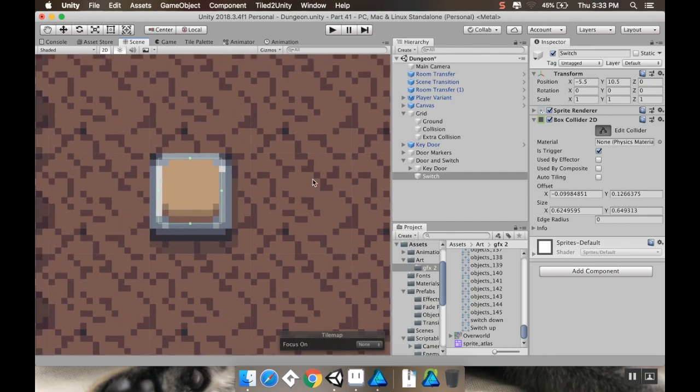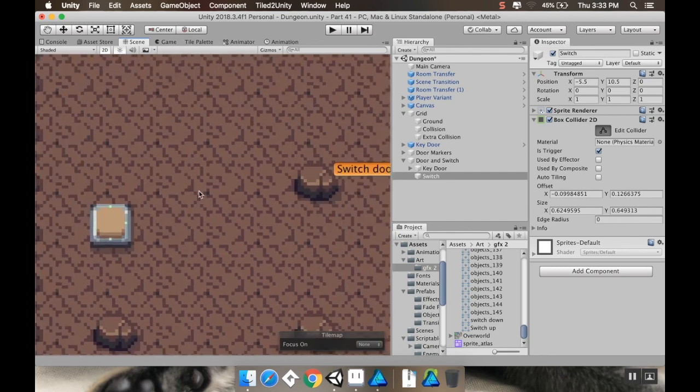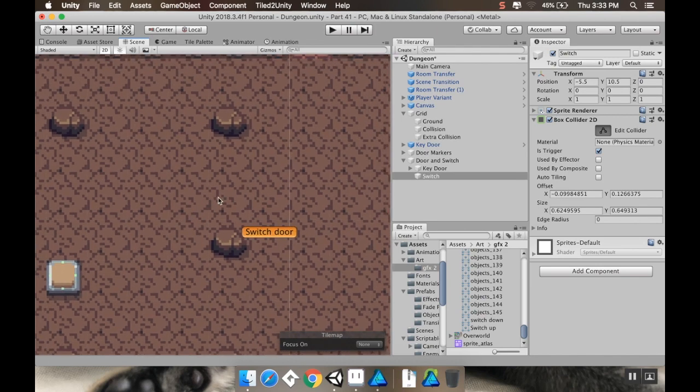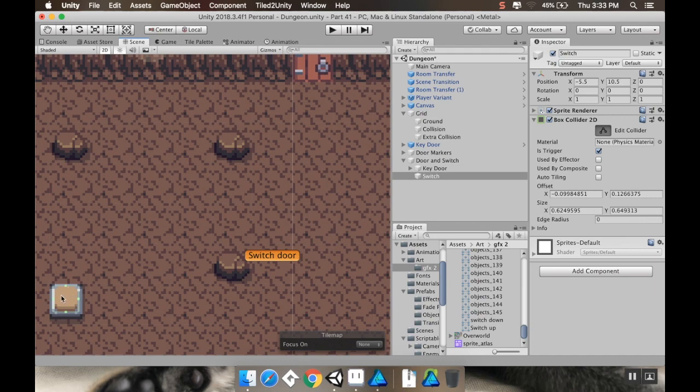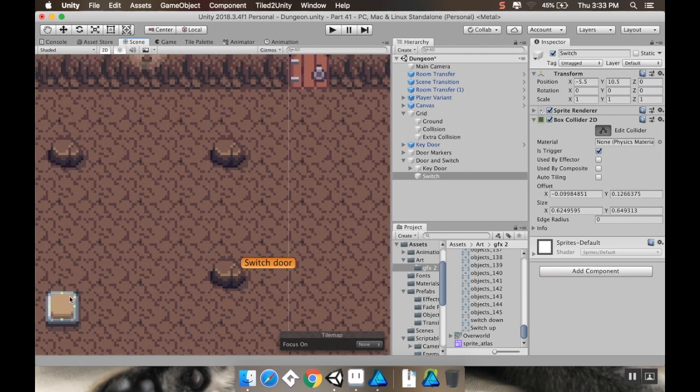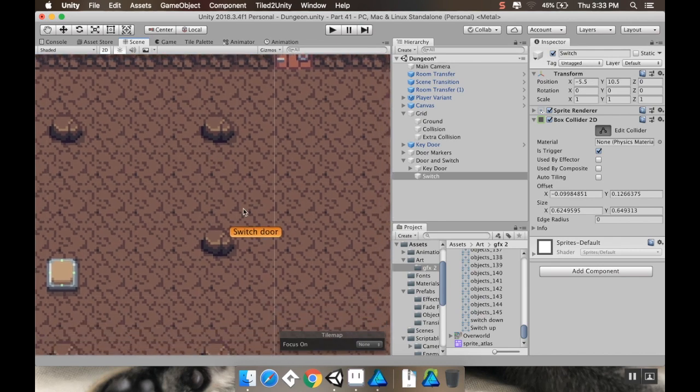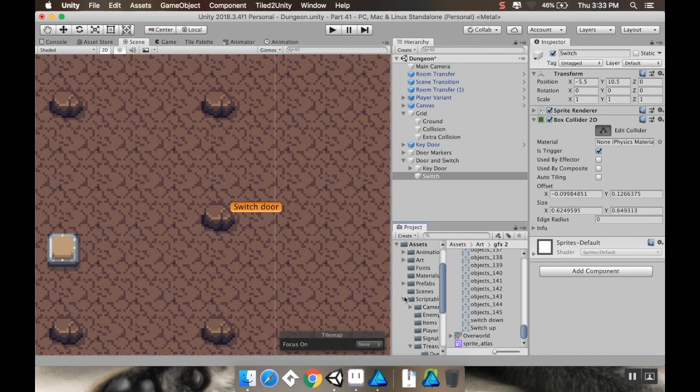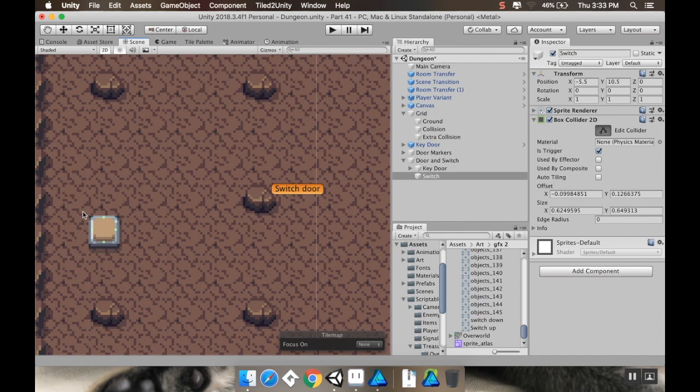All right. Now I'm going to make this a child of the door and switch. I'm also going to just call this switch, and then this needs a box collider. So I'll add a component, and I'll call this a box collider 2D, make it a trigger, and then I'm going to resize it because right now it includes the shadow, and that's probably not fair. I move this so that it's only that little panel right there.